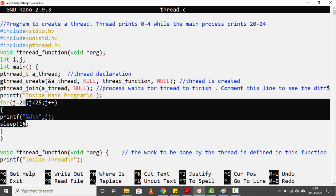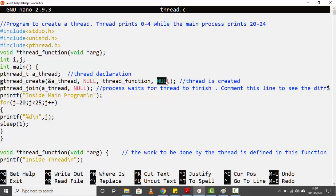In the next video we are going to see how we can pass some values to the thread — instead of `null` for the fourth parameter, we will pass an actual value. We will also see how to get values returned by the thread. Hope you enjoyed this video, see you next time, thank you.